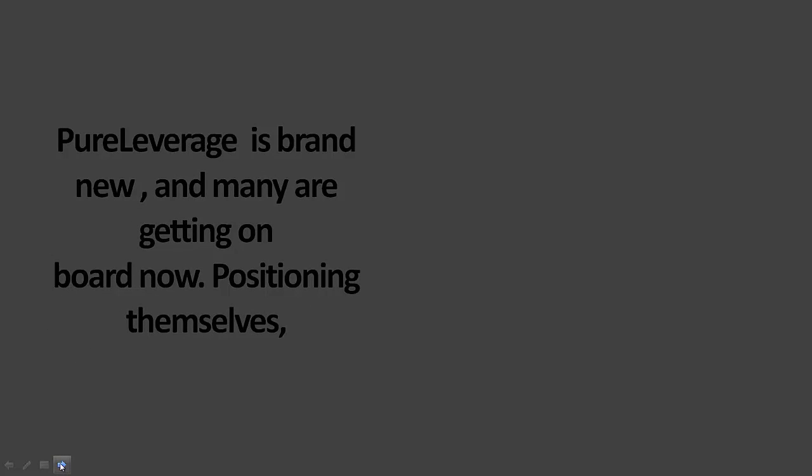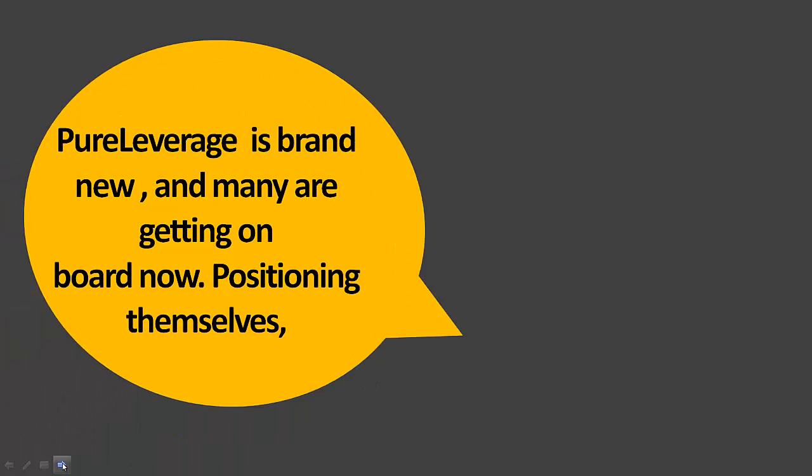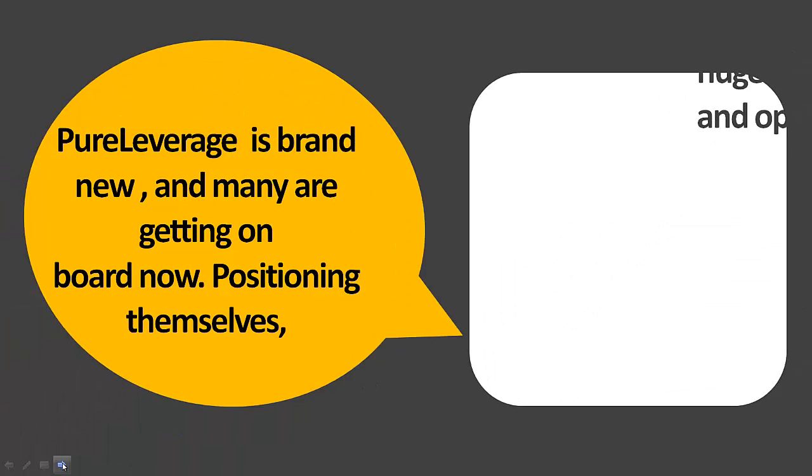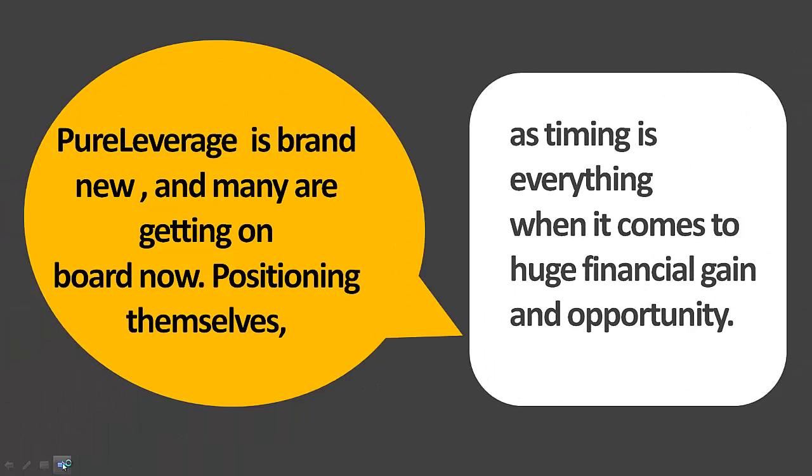Pure Leverage is actually brand new on the market and many are getting on board now, positioning themselves, because timing is everything when it comes to huge financial gain and opportunity.